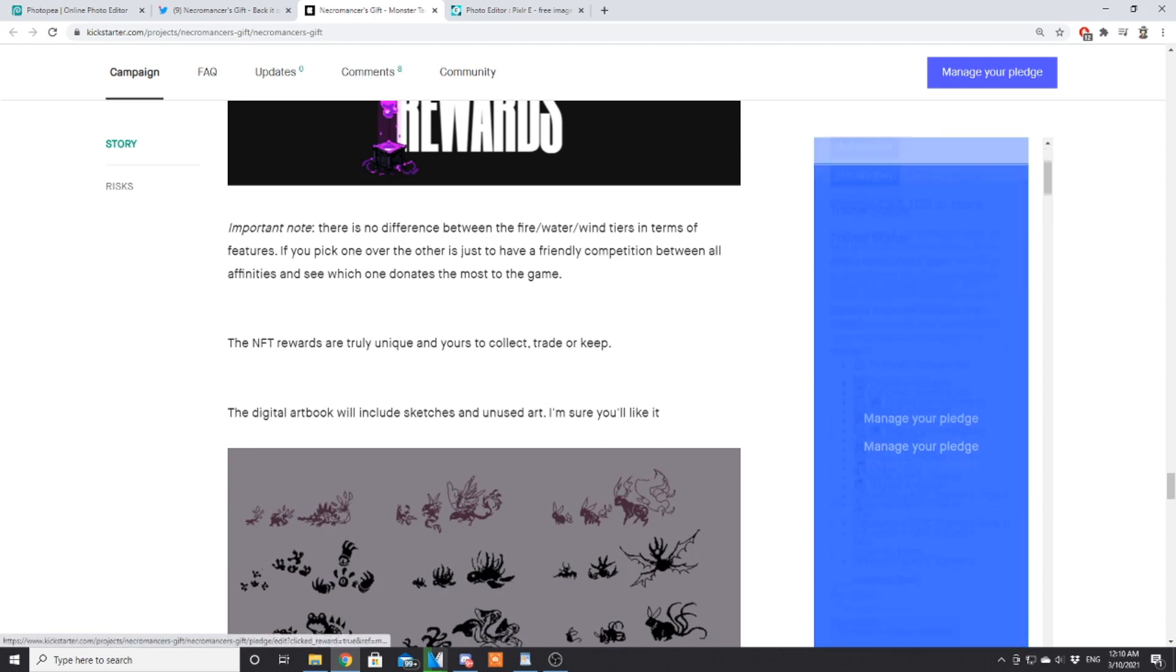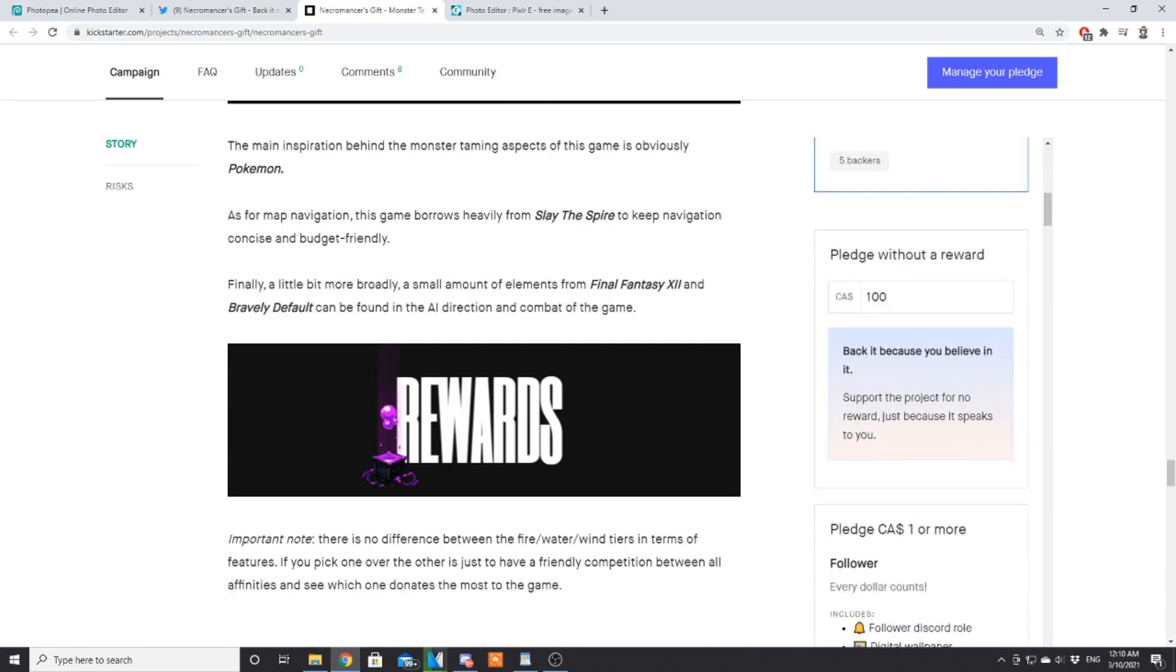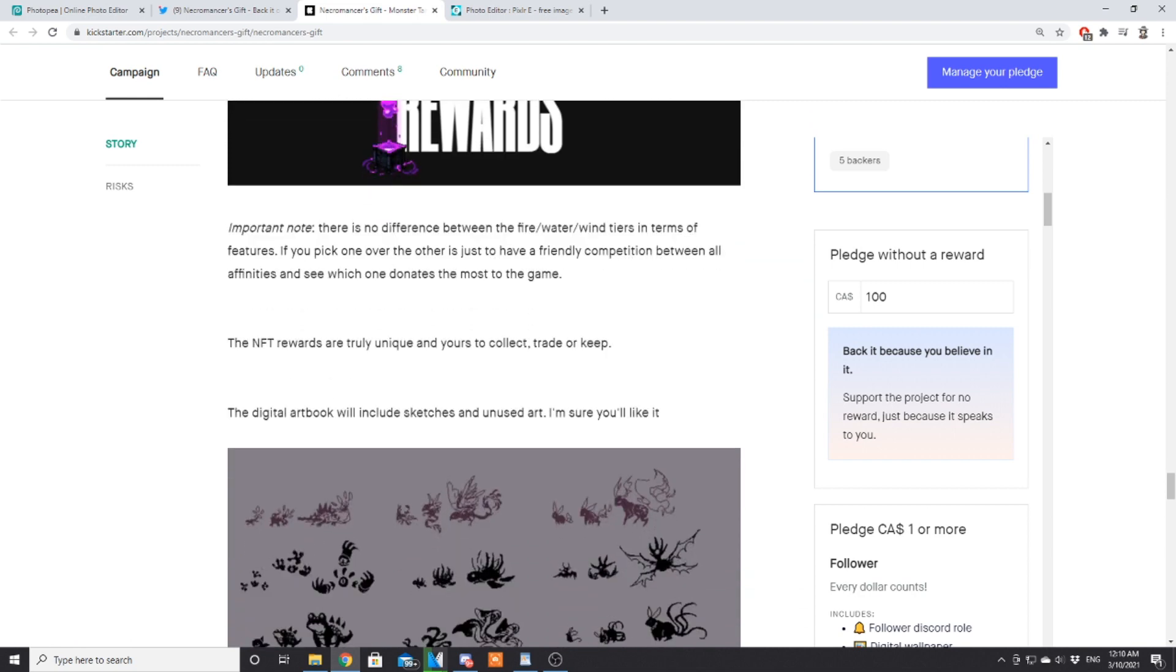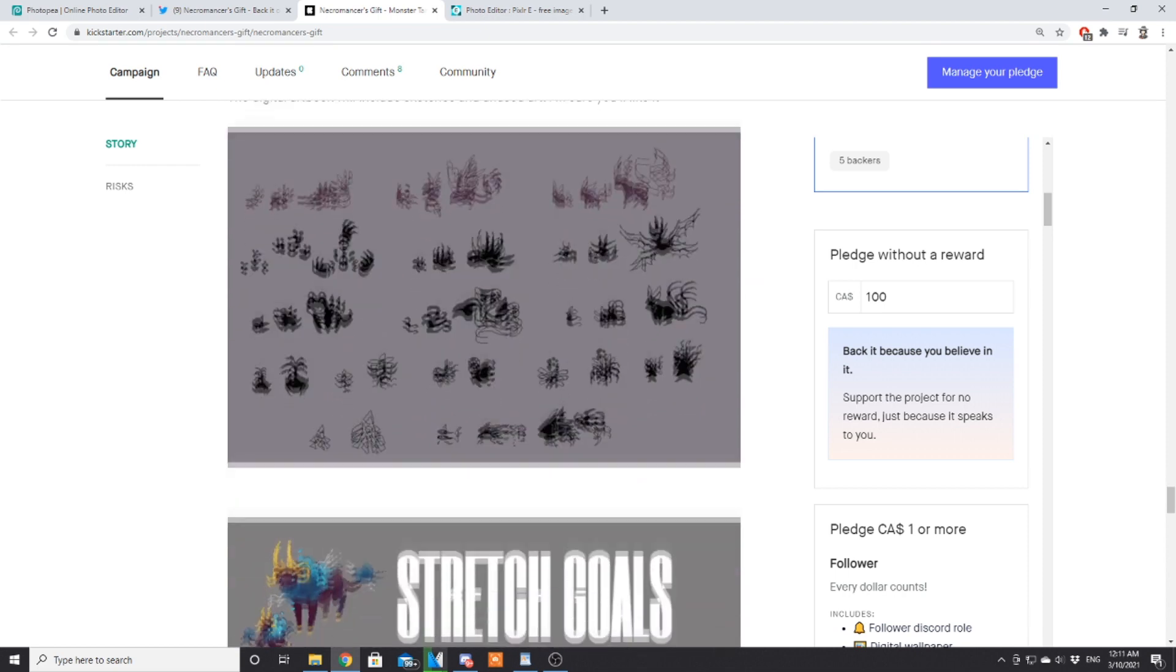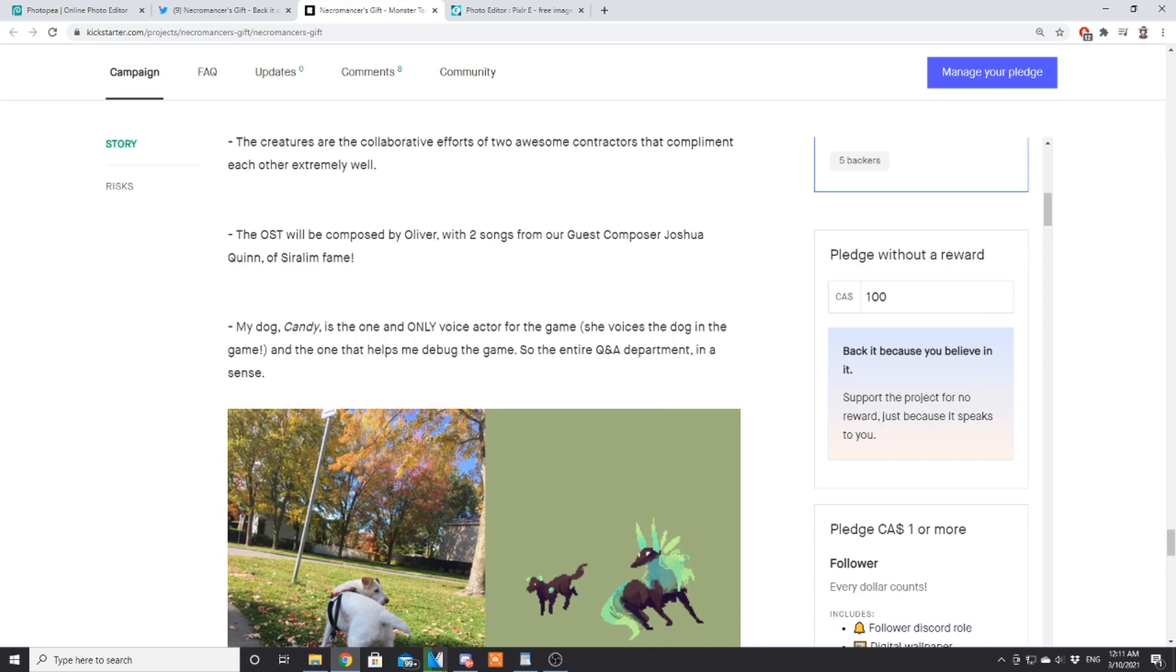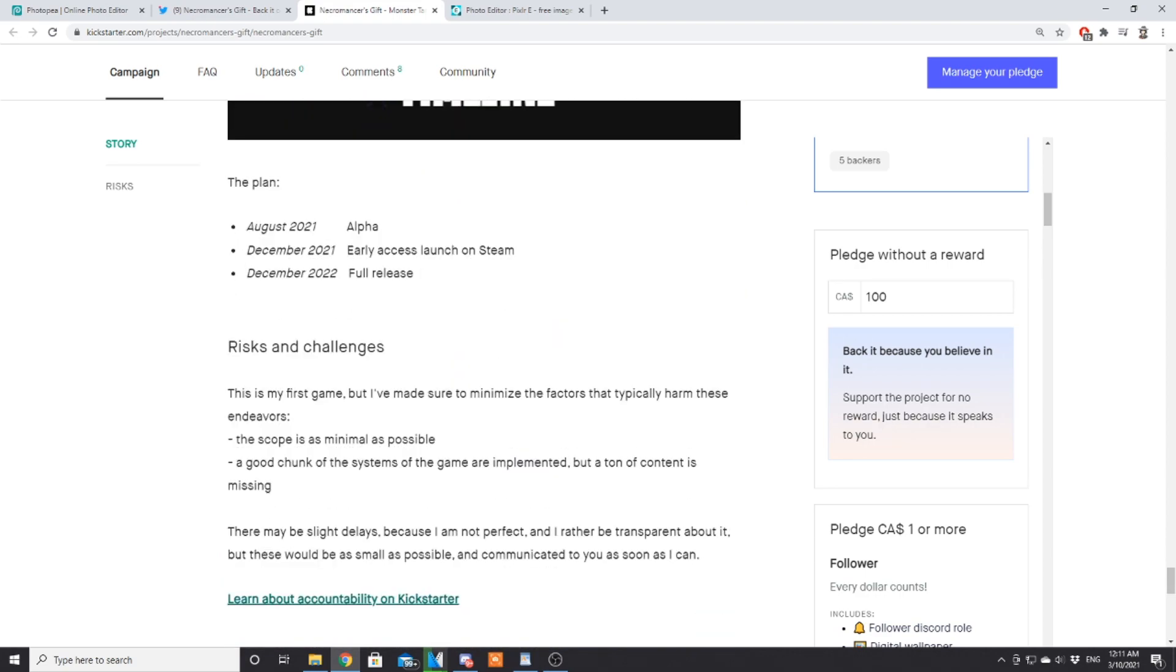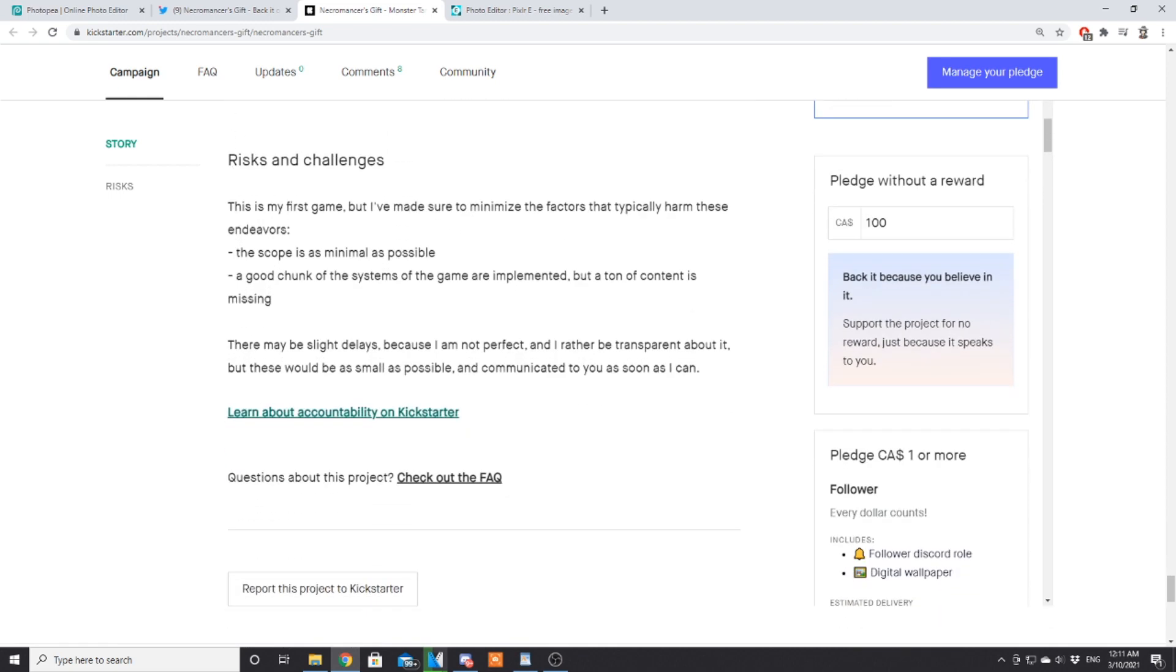Important note: for the backer tiers, you're going to see different affinity tiers—they're all the same, just a little competition to see which affinity wins. The NFT rewards are truly unique and yours to collect, trade, or keep. The digital art book will include sketches and unused art. Stretch goals: right now there's only one but there are more plans. There's the meme edition of the game which I think is hilarious—basically a version of the game that is just jokes and memes from the community. Timeline: August 2021 is the alpha, December's early access on Steam, and December of the following year is full release.